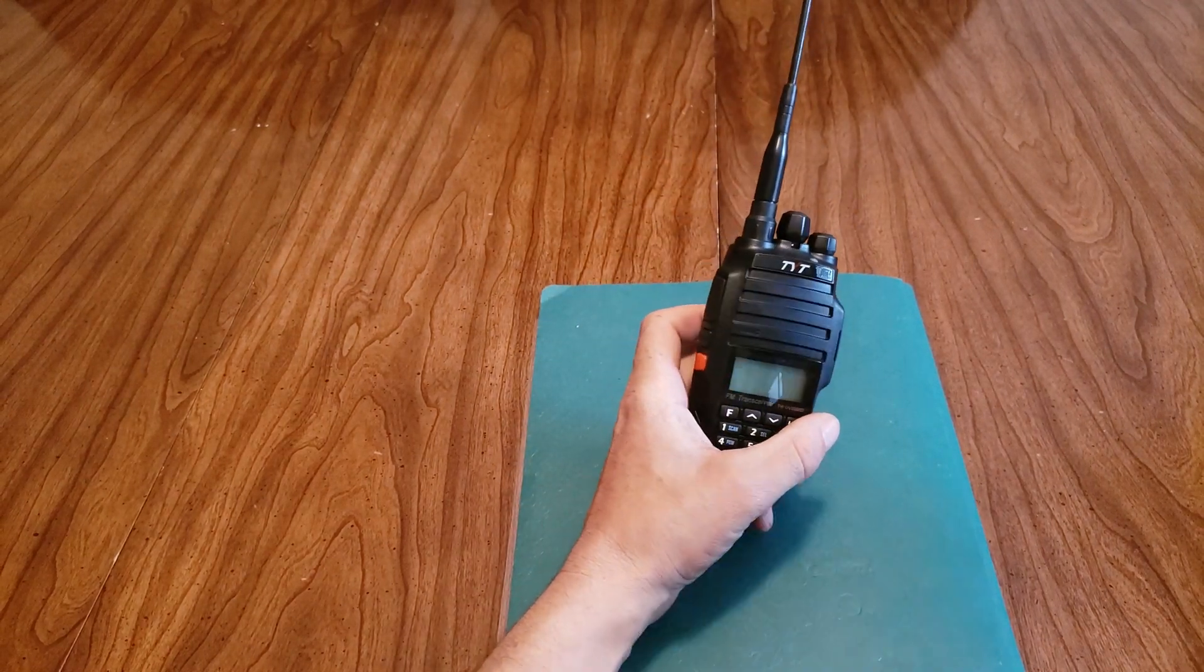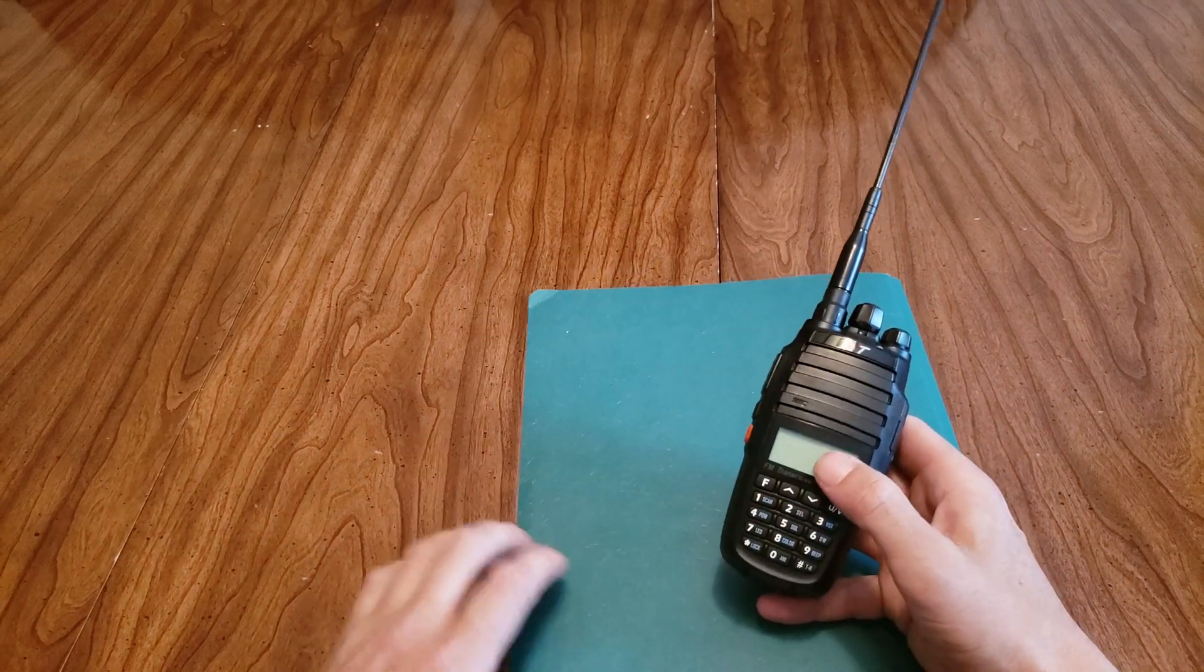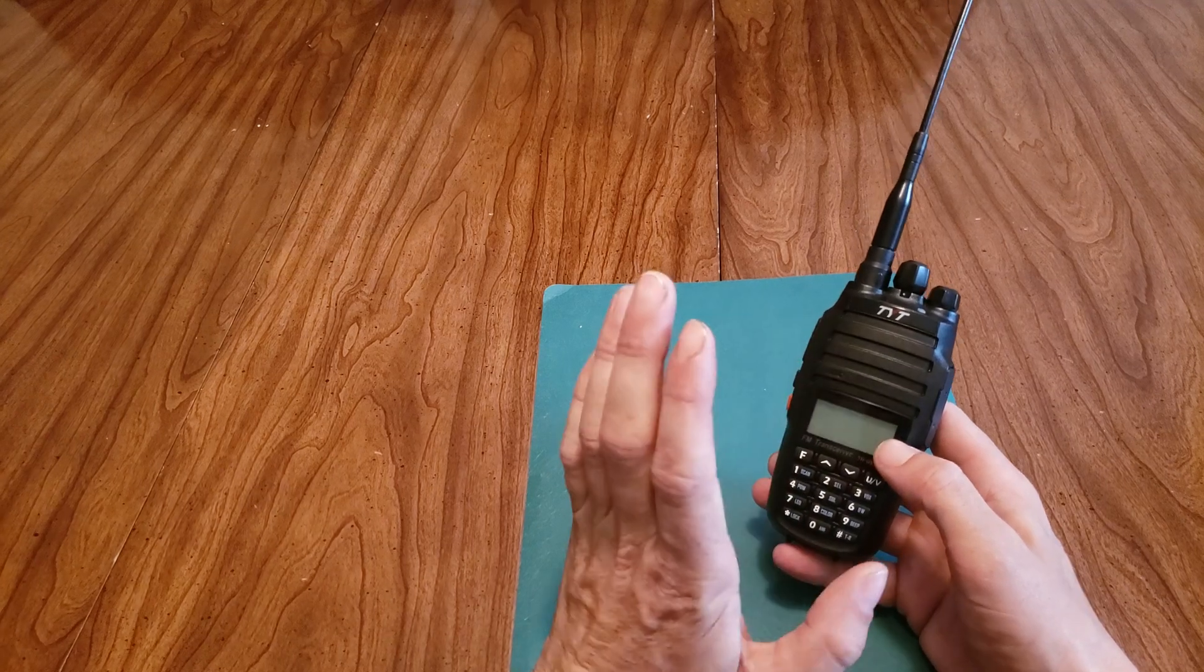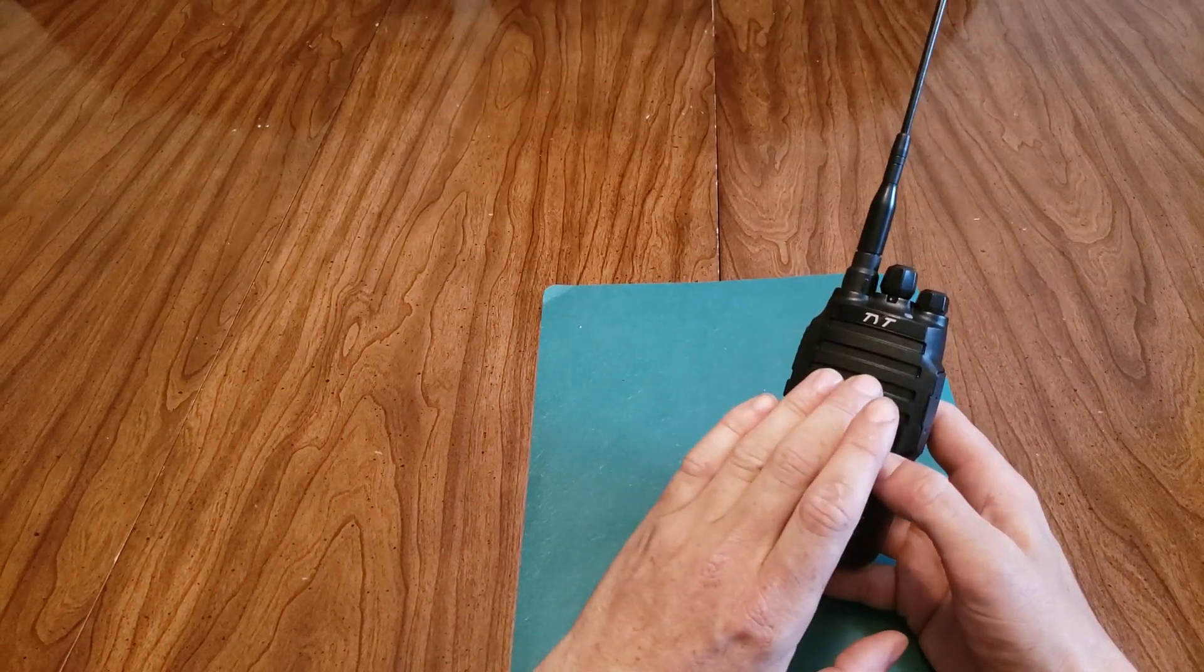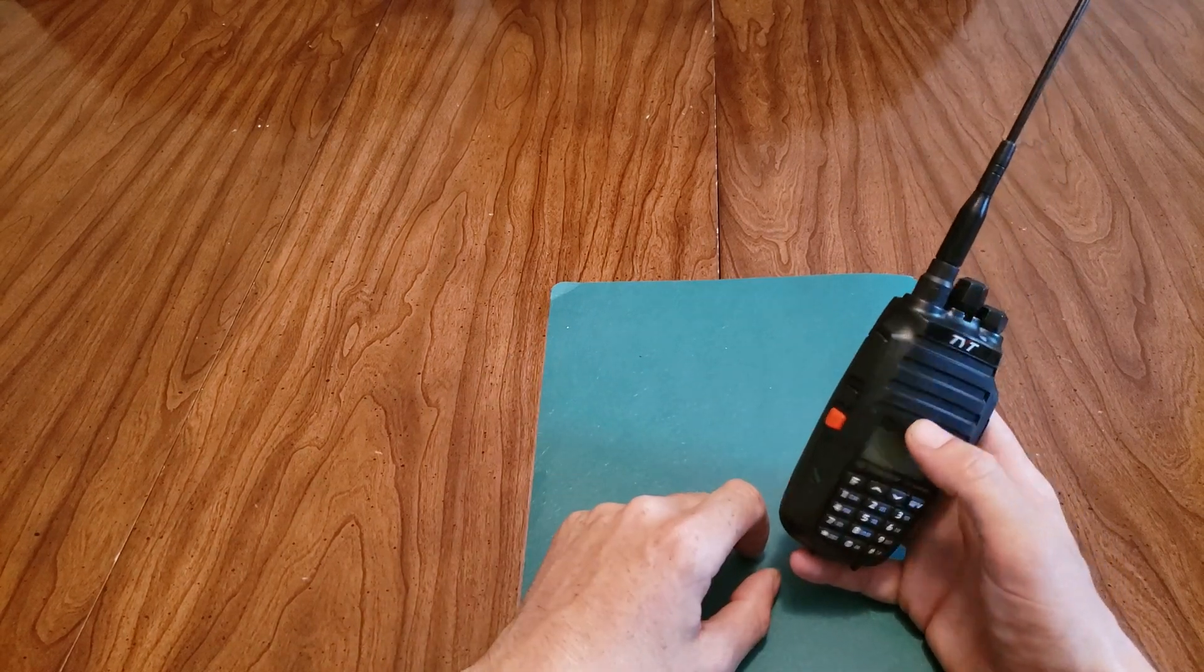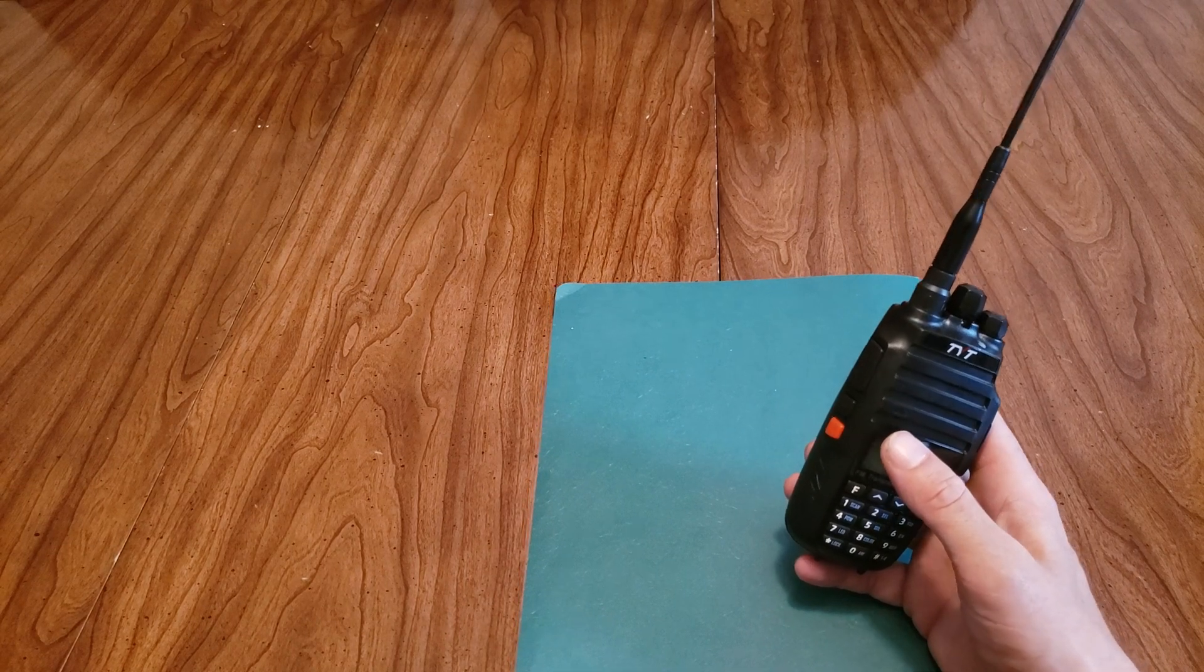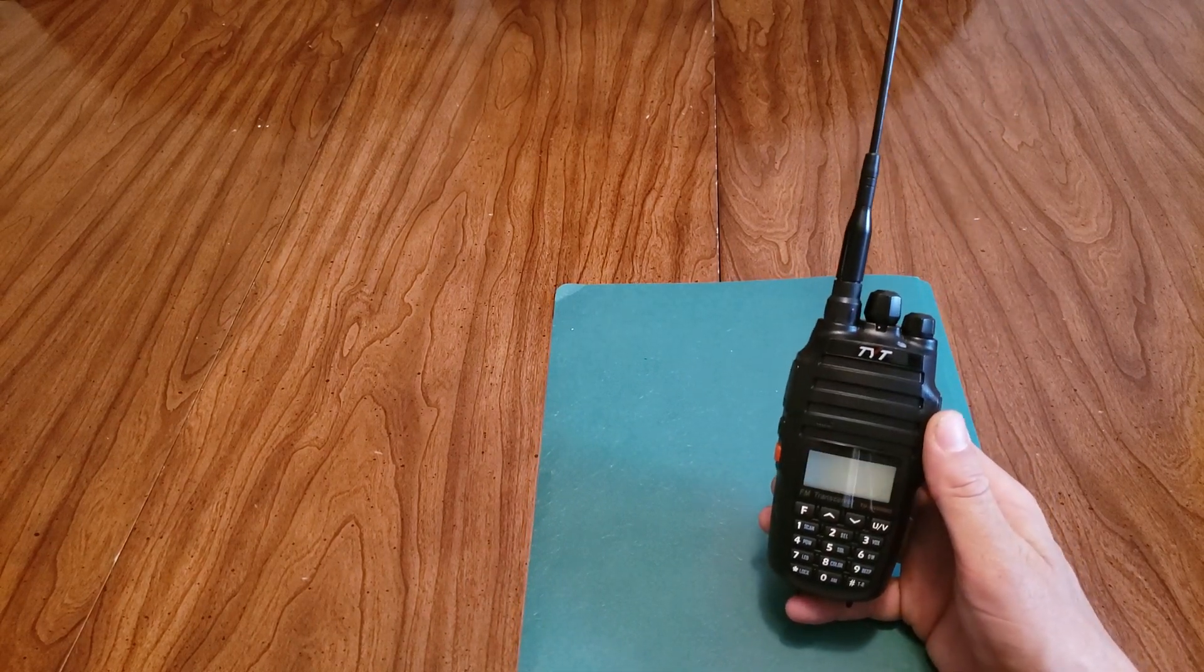It comes with a cradle charger, it's not a quick charger but it is a cradle charger. I ran this radio for about 40 plus hours on receive only on this battery. So that's quite decent and all the accessories for this radio are also cheap.